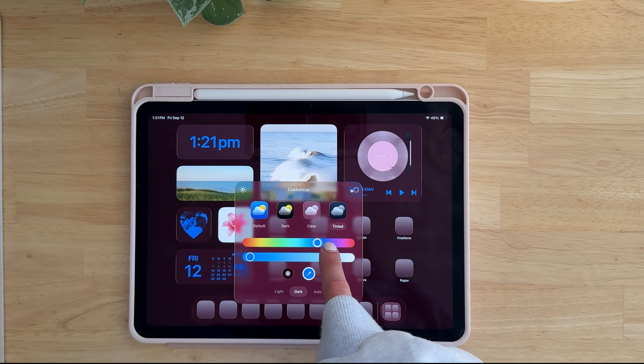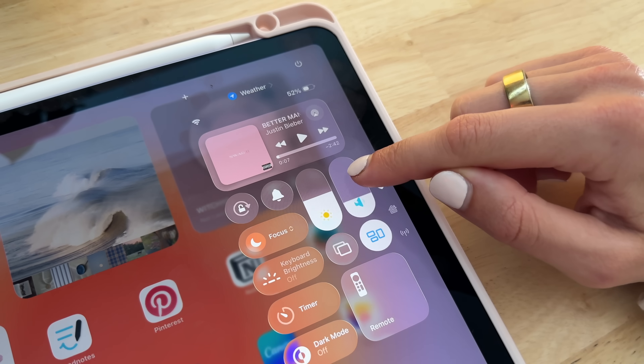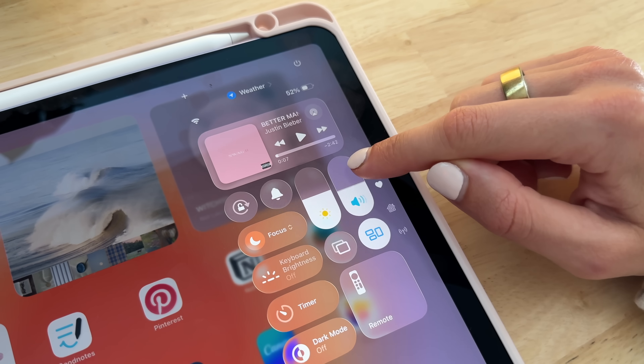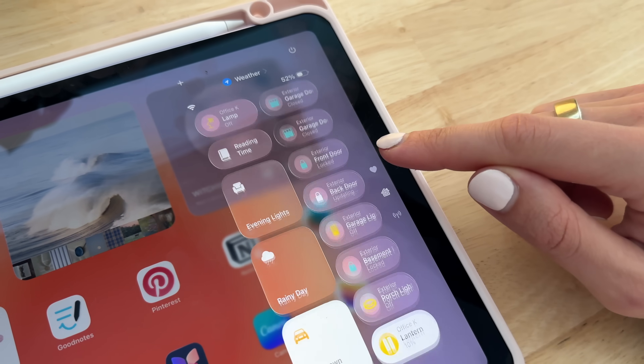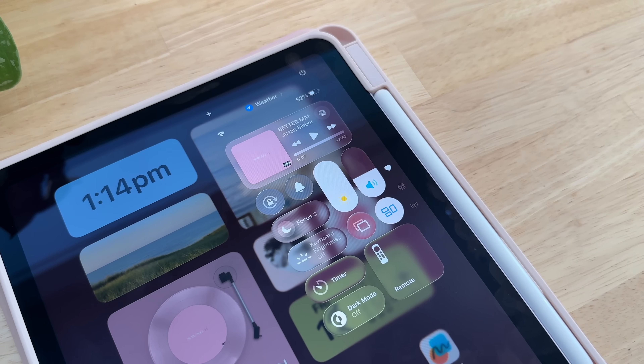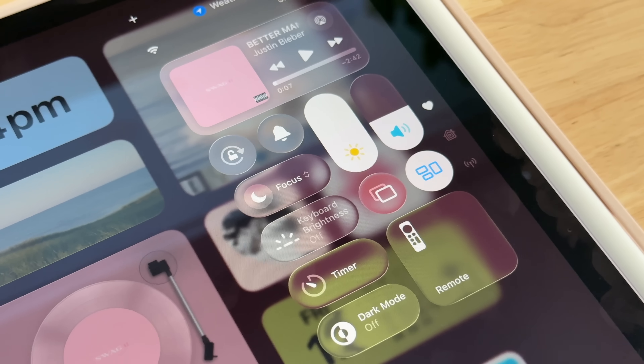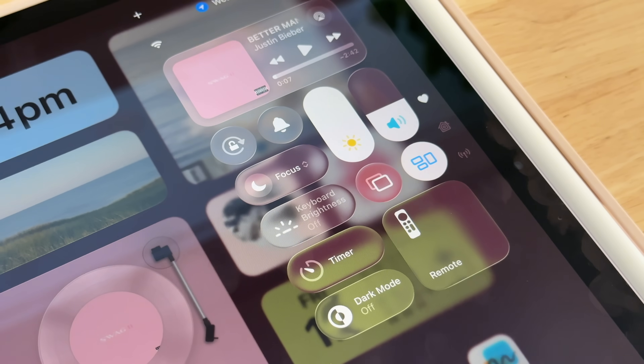The liquid glass setting transfers to your entire iPad — the control center, different settings — it's all this new liquid glass design.